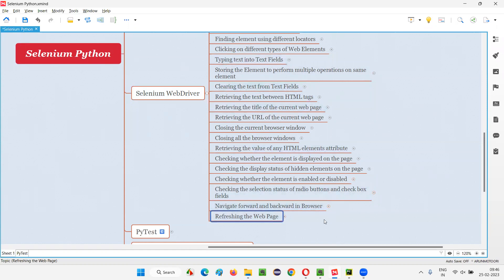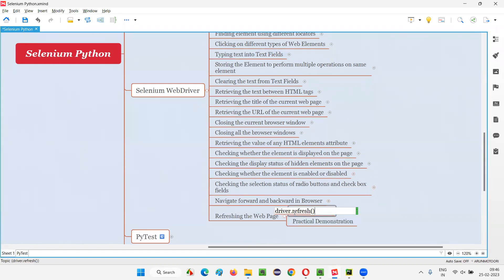In Selenium Python, in order to refresh a web page, we have to use a command known as the refresh command. This is how we use it: driver.refresh(). Here, we don't have to find any element to refresh the web page, and this refresh command is a browser-level command. Let me practically demonstrate how to use this refresh command.